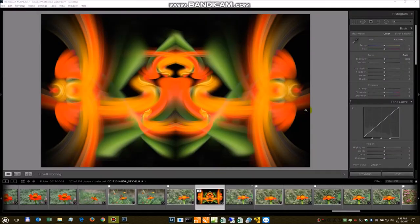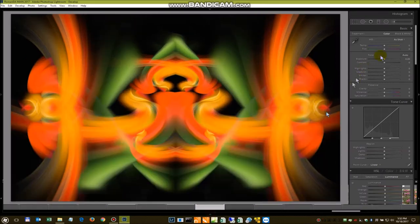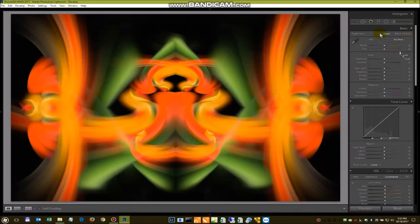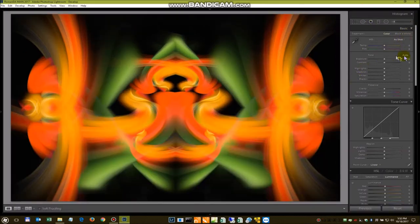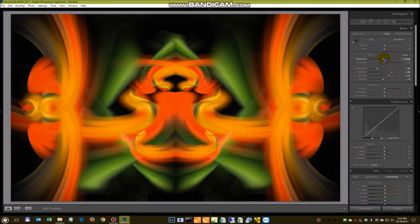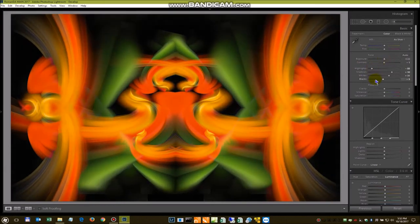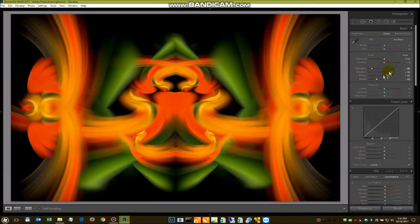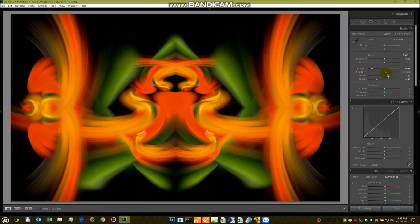Now we're back inside Lightroom. Come in to Develop. Start playing around with the lighting a little bit. Again, personal preferences. Depends on what you want it to look like.